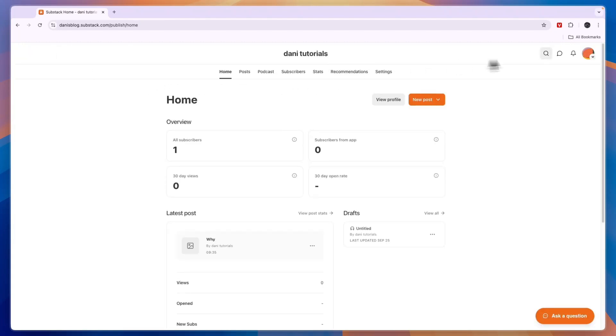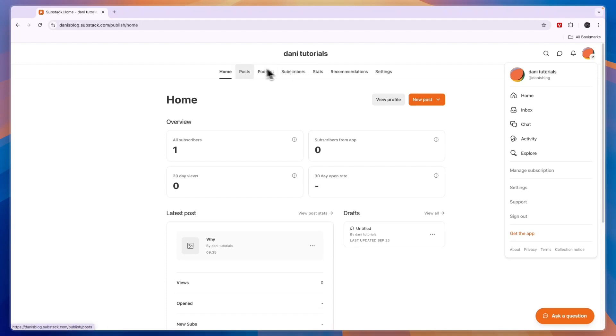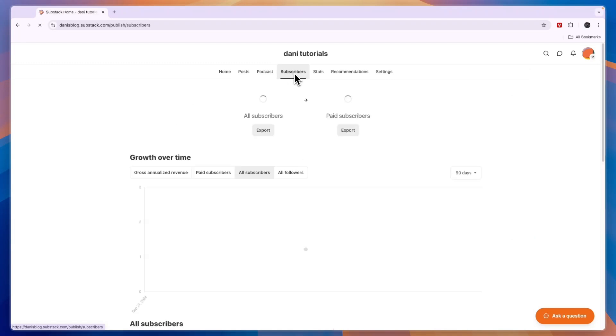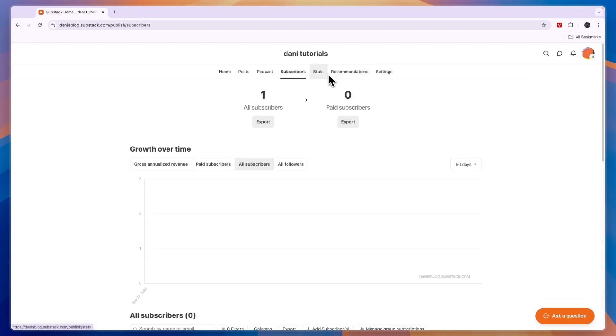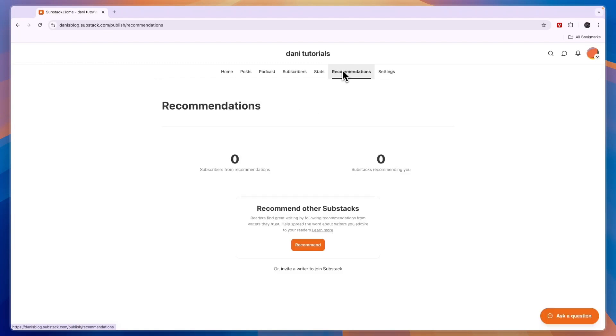So in this video you have learned how you can use substack. I've showed you how you can become a reader and subscribe to specific substacks from other people and I've shown you how you can create notes and basically talk to people on substack and I've shown you how you can create your own substack so that can be either long form posts or podcasts. Now finally what I want to show is here in your substack you can see your subscribers, you can see your stats so the trends over time of how many subscribers you have and in recommendations you can recommend other substacks to your readers if you want to do that. So that concludes this full substack tutorial.